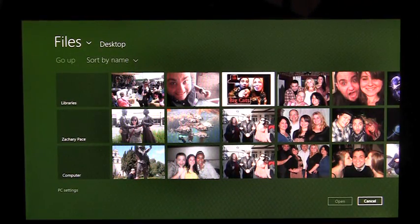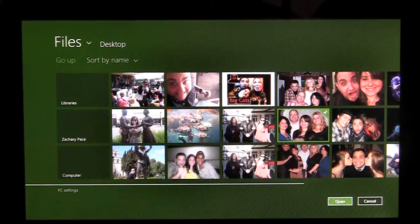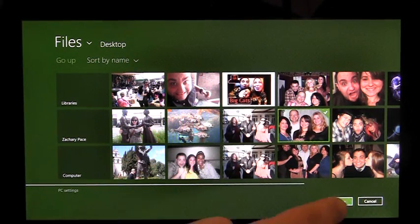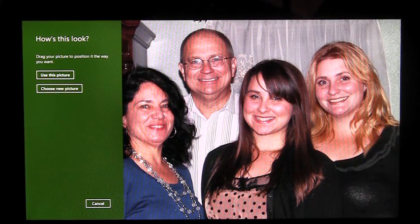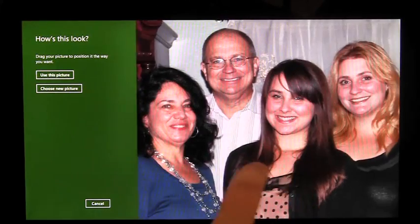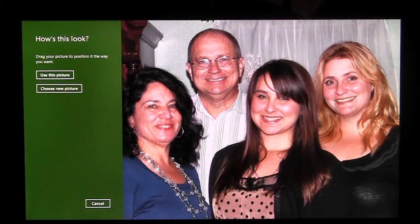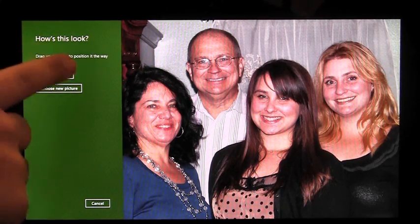This is the picker, which shows me all the photos I have to choose from on this PC. I'm going to pick this one. Once I've selected a photo, I need to position it however I like it best. Once I like the position, I'm going to click Use This Picture.